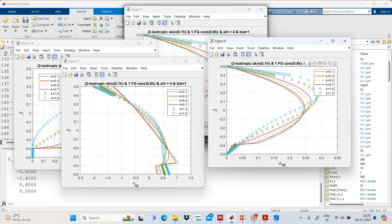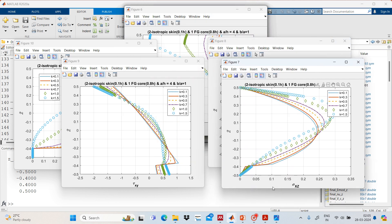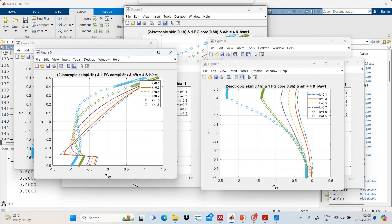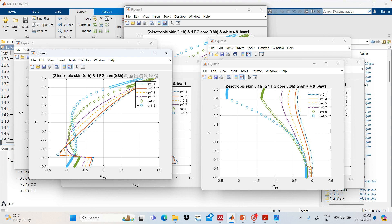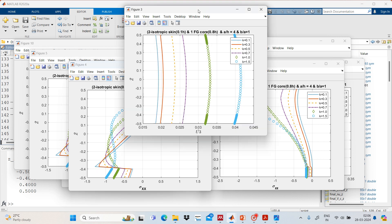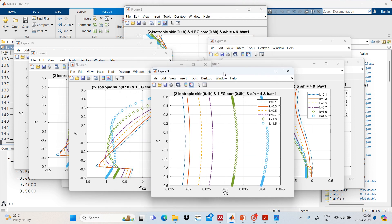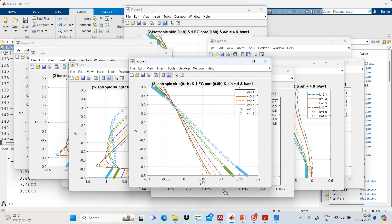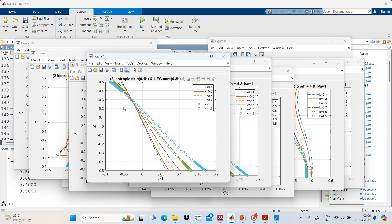We can also observe here that for the shear stress sigma, there is also a slight rapid variation at the interface position. The results show sigma x, sigma y, sigma xy, and transverse displacement U2 and U1. We have shown the results for the sandwich plates and will close here. Thank you.